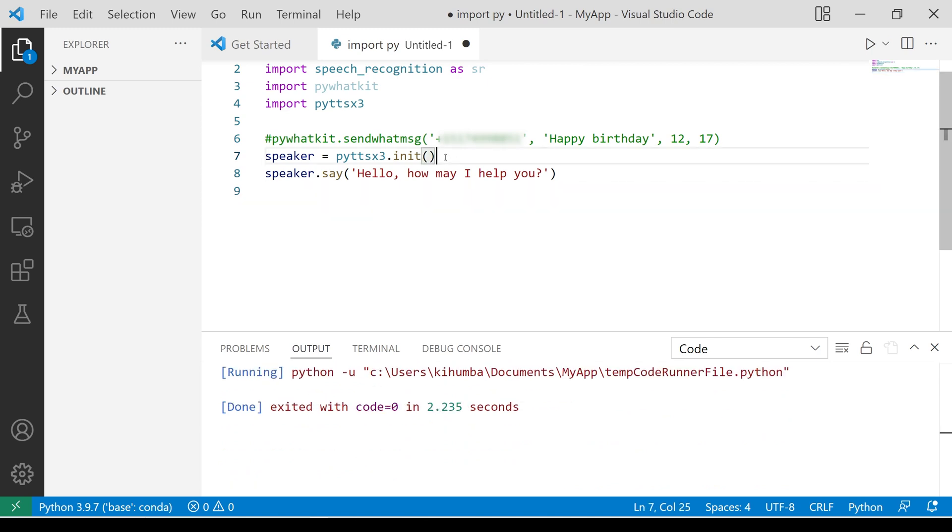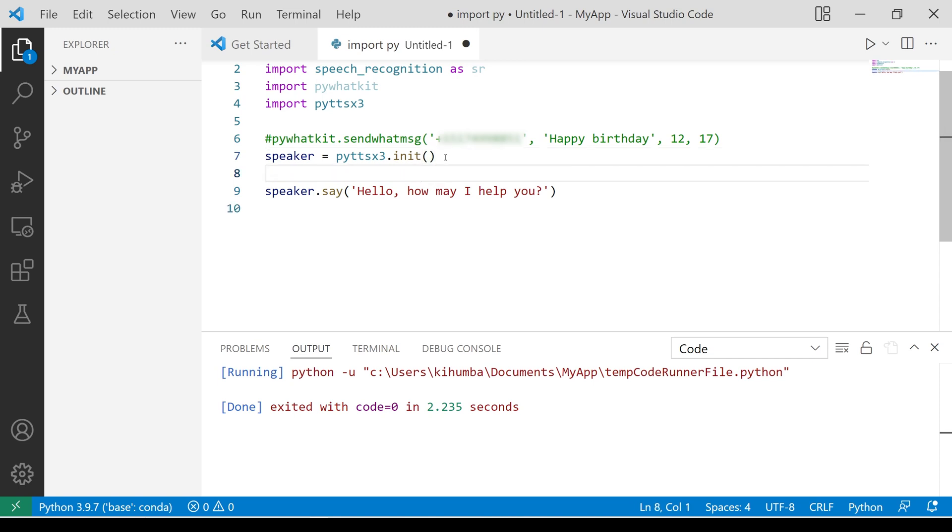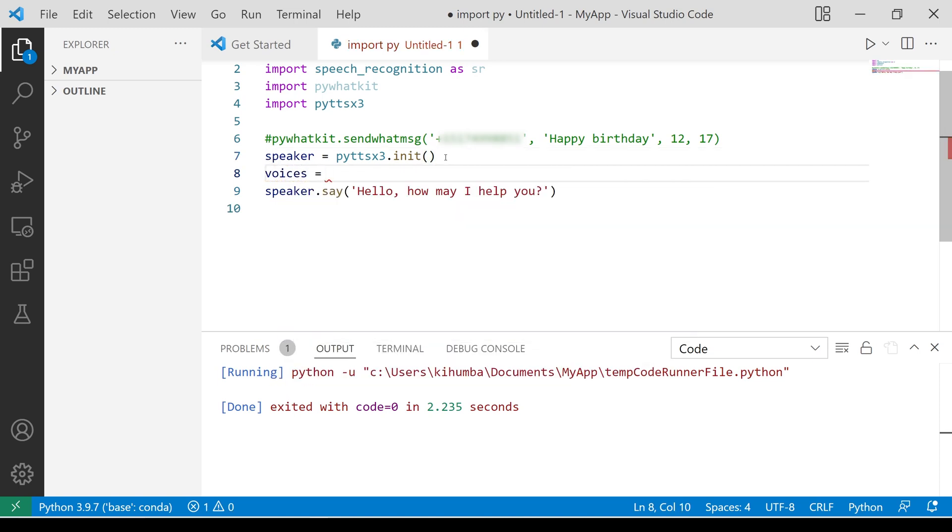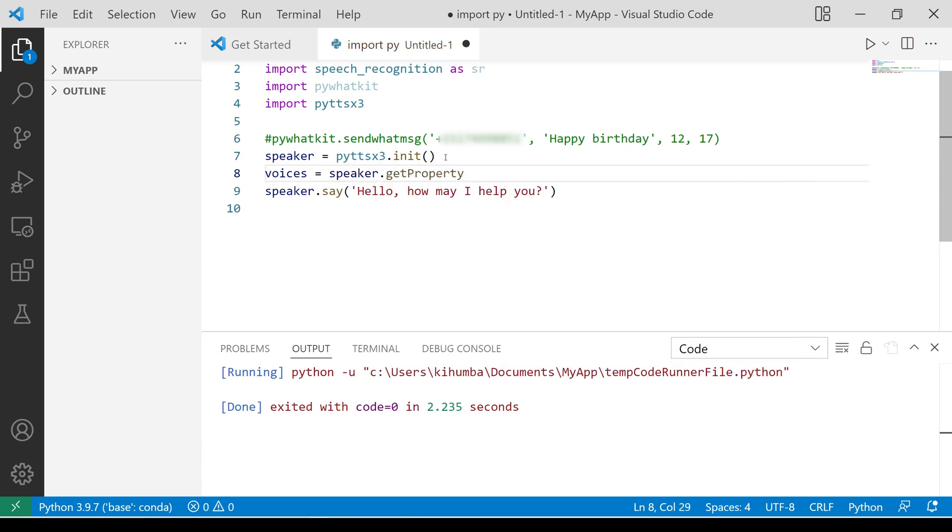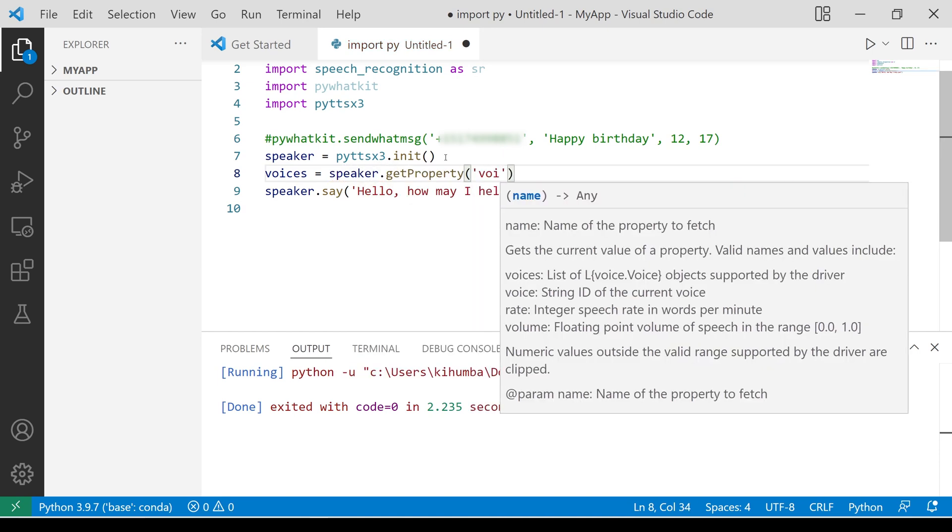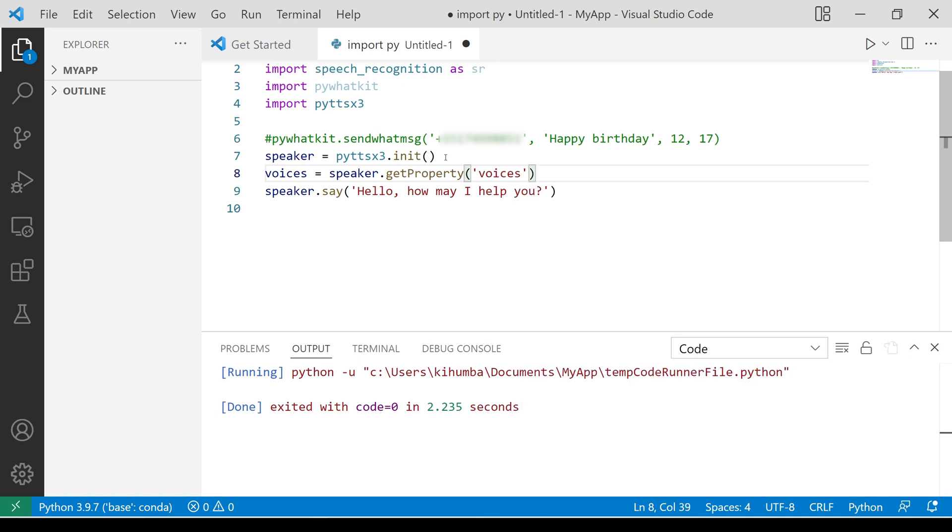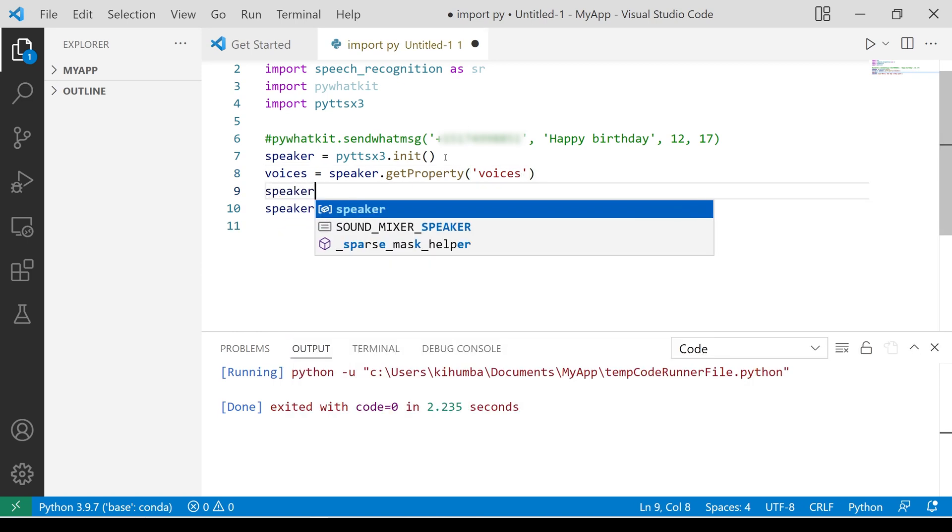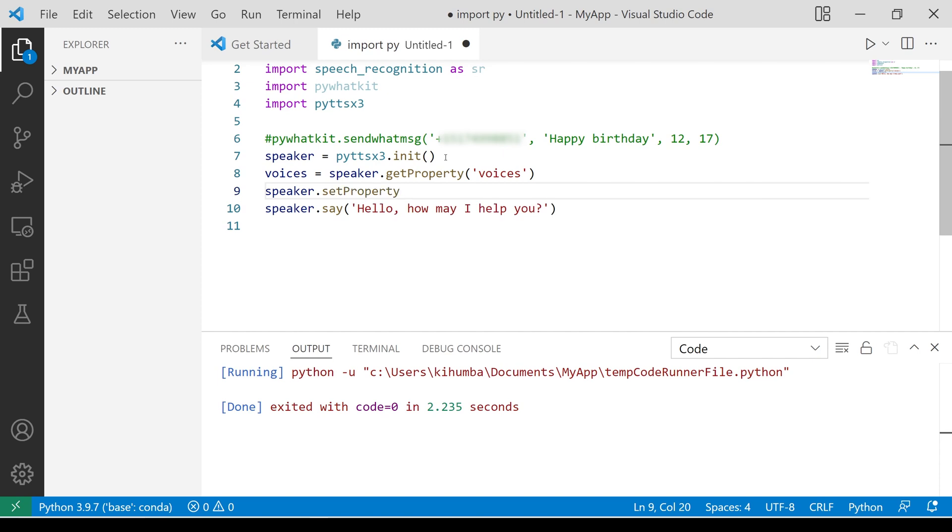Get the voice properties of the engine, and then set the voice ID index to 1. By default, 0 is a male voice and 1 is a female voice.